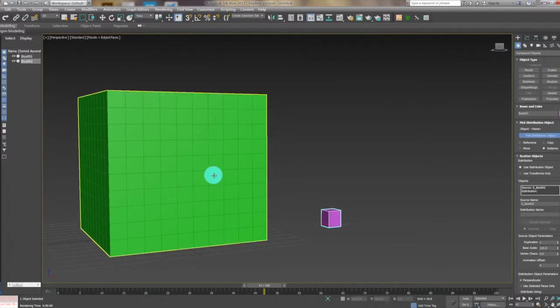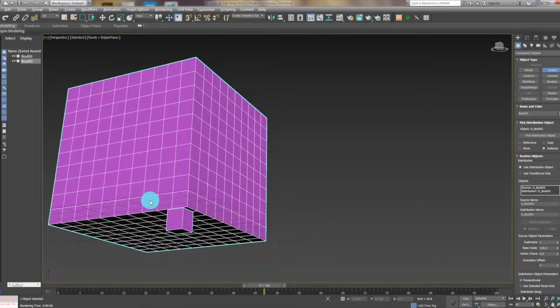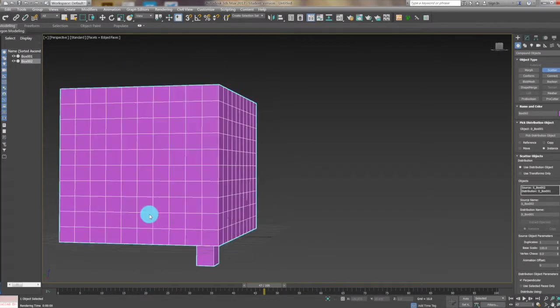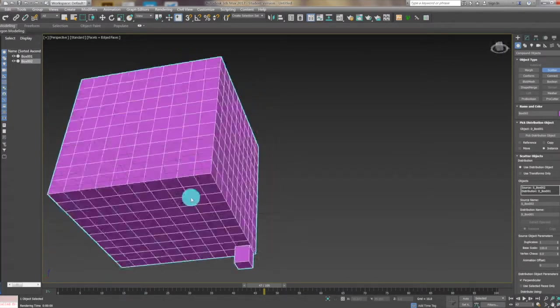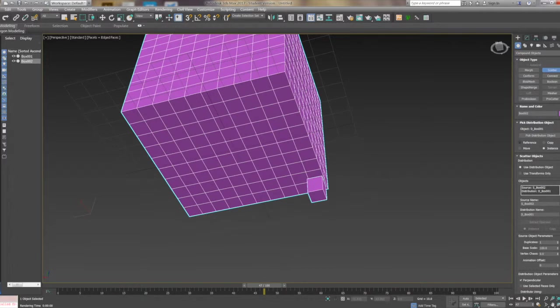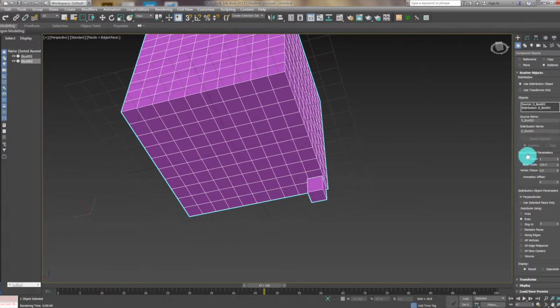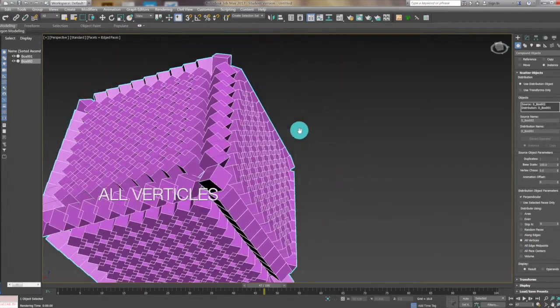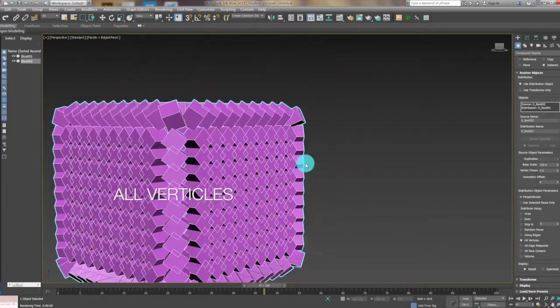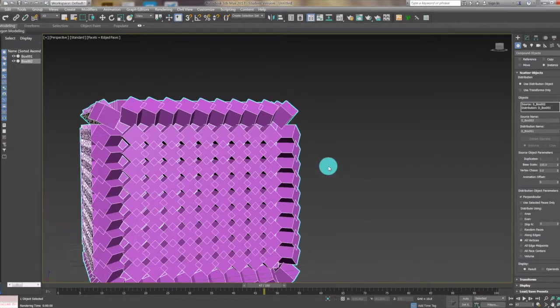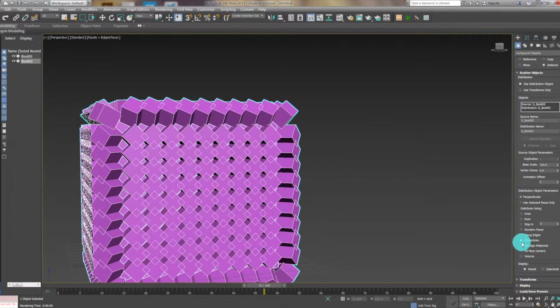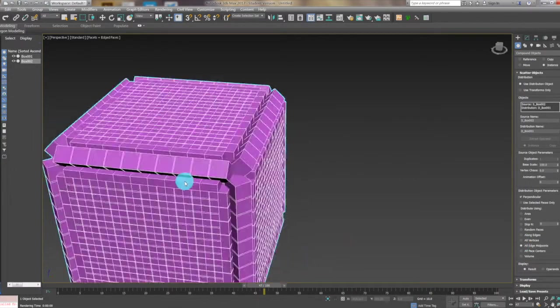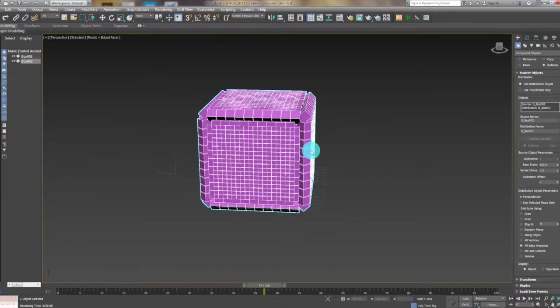Now it was moved here and then we go down and select all verticals so it will be scattered around all verticals or all eight edges like this.